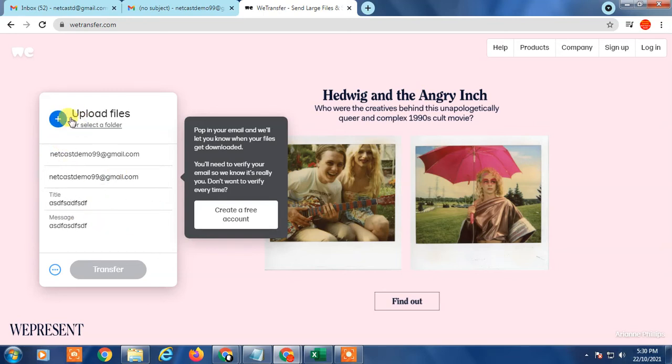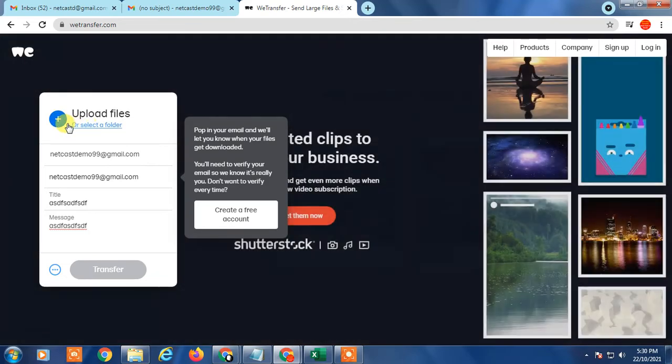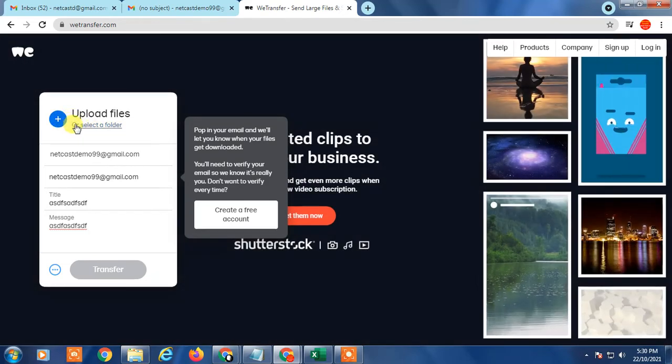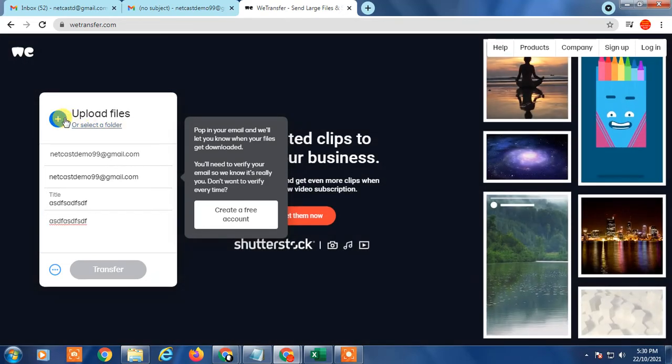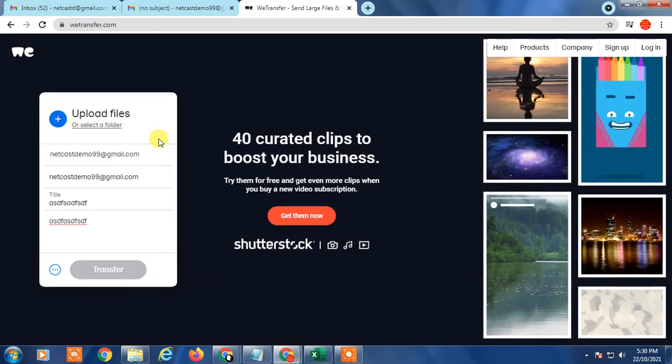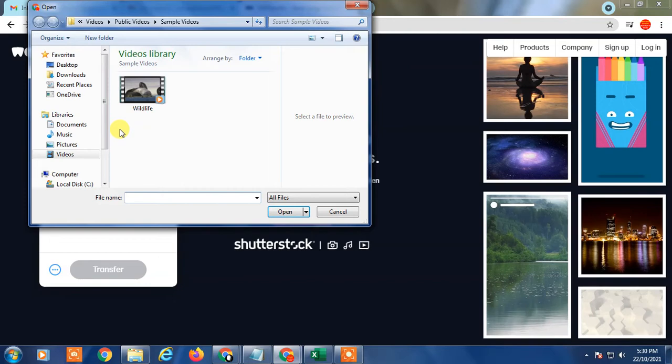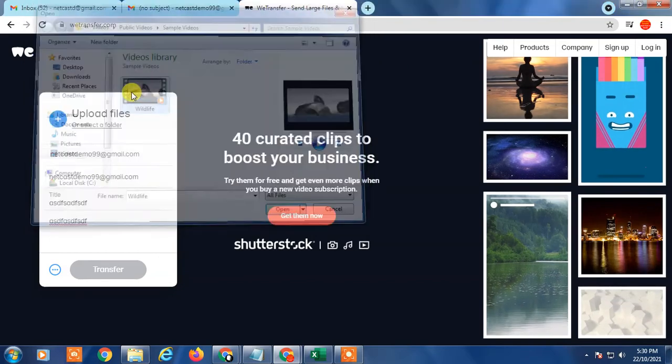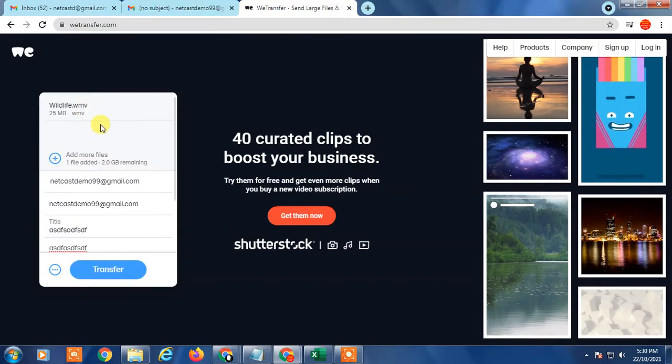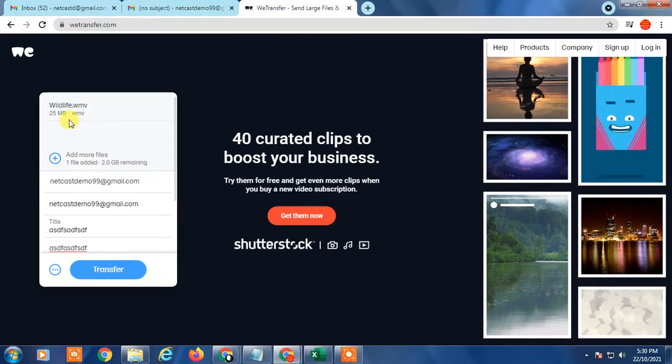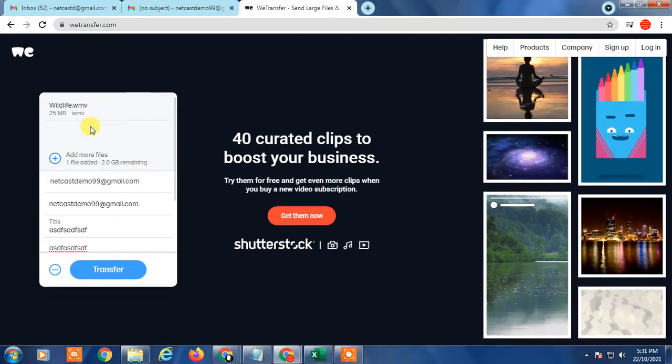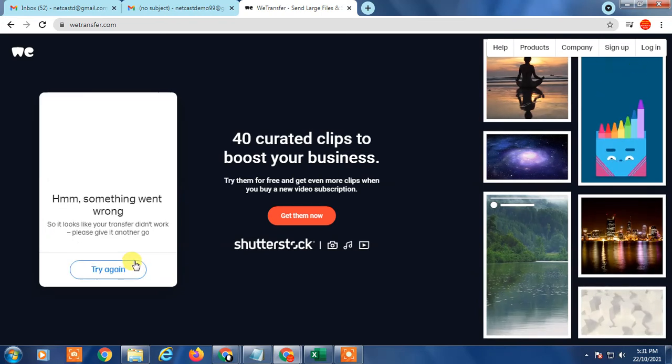Now you have to upload document for the, here click on it. Select the file, video file, whatever you want, and just click on transfer.